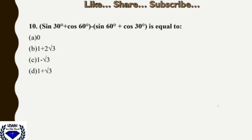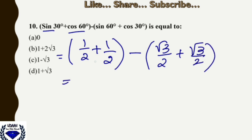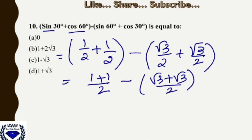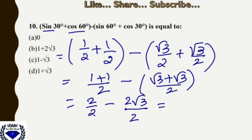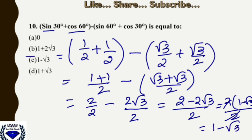Question 10: sin30° + cos60° − sin60° + cos30°. Substituting: (1/2 + 1/2) − (√3/2 + √3/2) = 2/2 − 2√3/2 = (2 − 2√3)/2. Taking 2 common: 2(1 − √3)/2 = 1 − √3. So the correct answer is 1 − √3, option C.